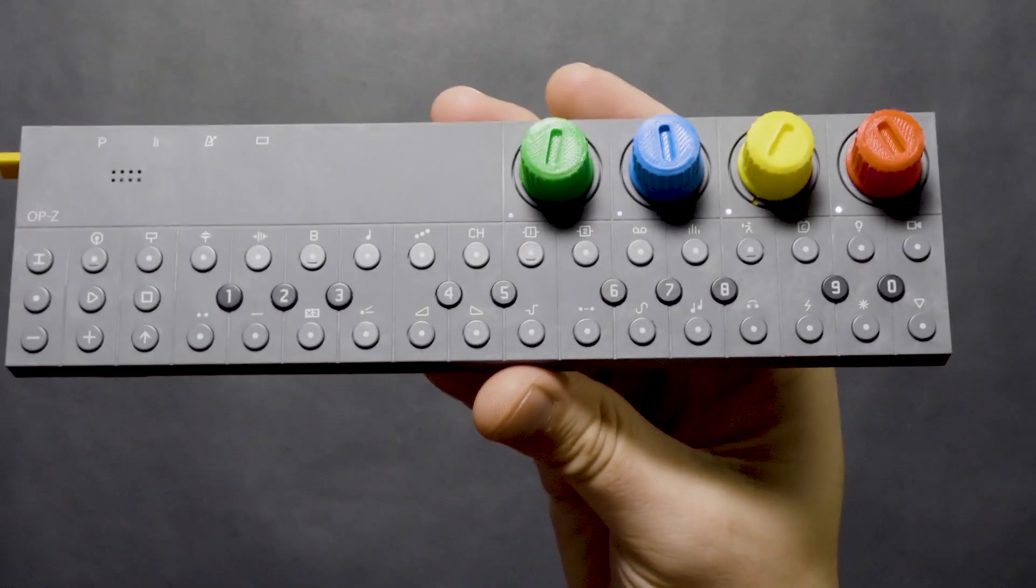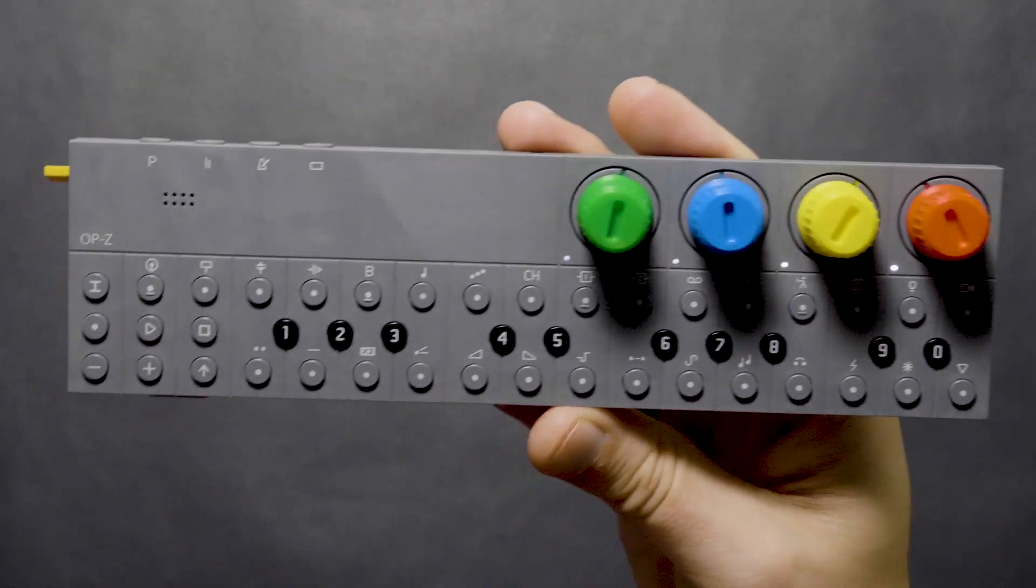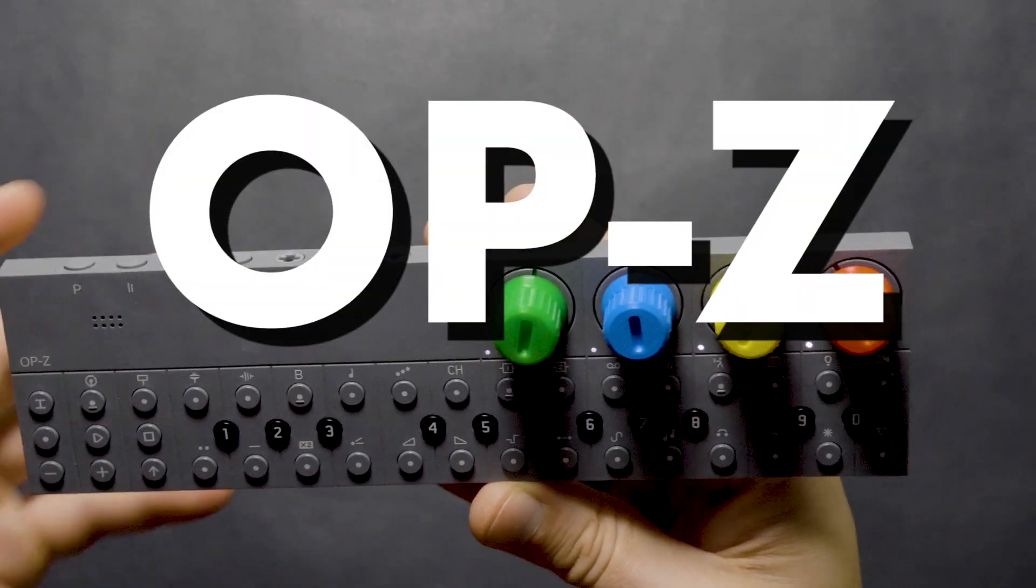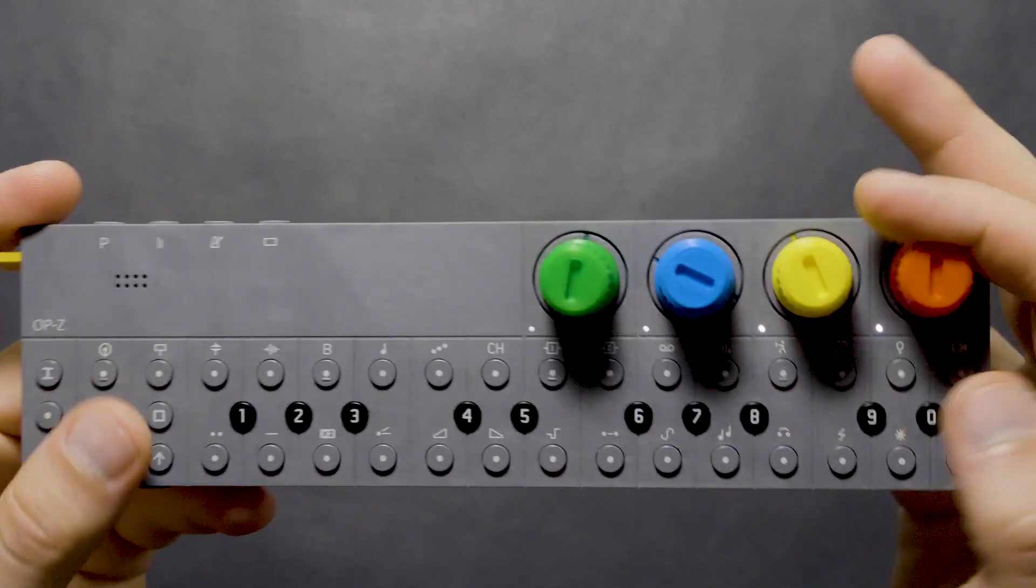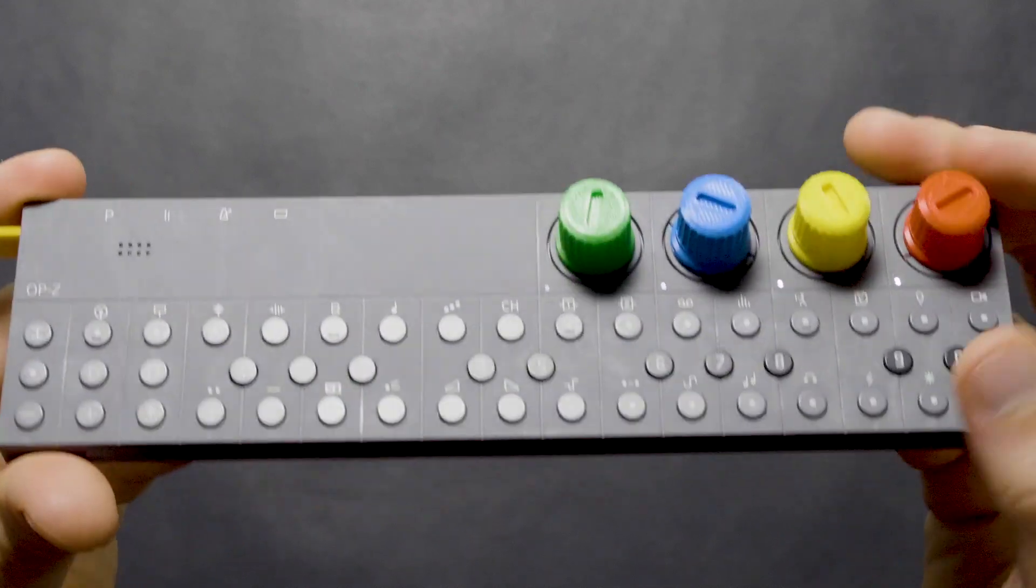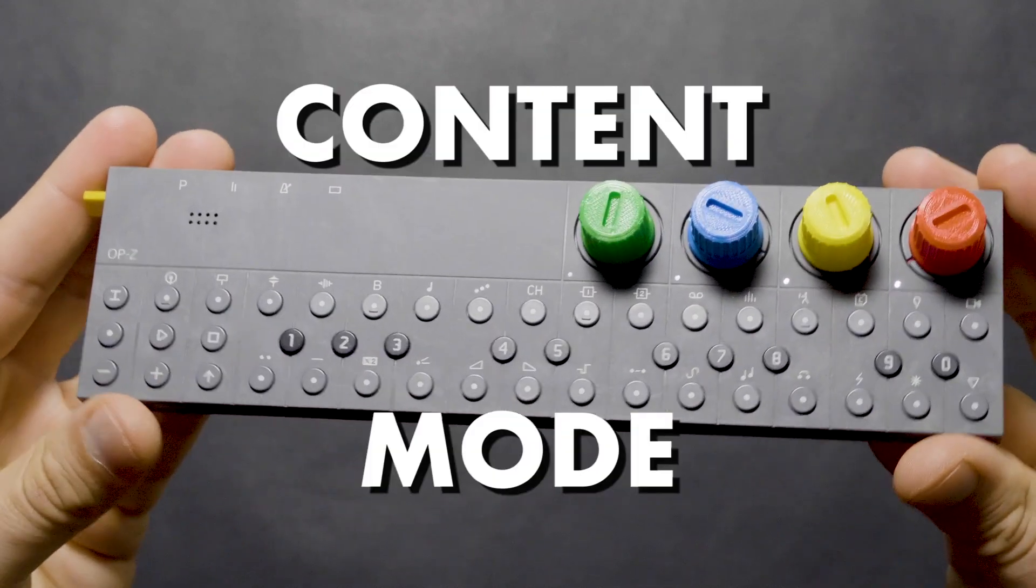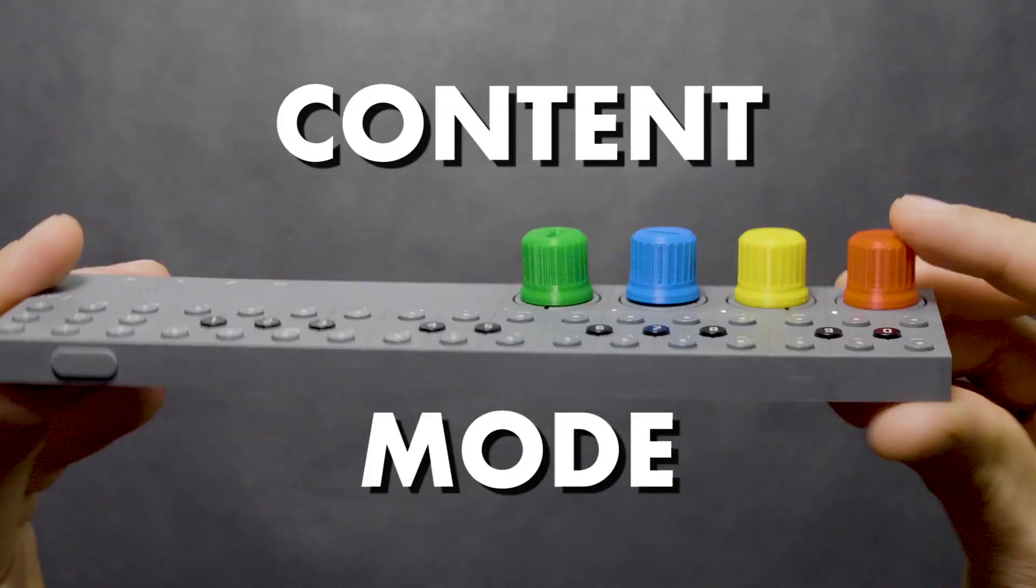In this video, we're going to look at how to gain access to files on the OP-Z from a computer. This is often called Disk Mode, and TE calls it Content Mode.